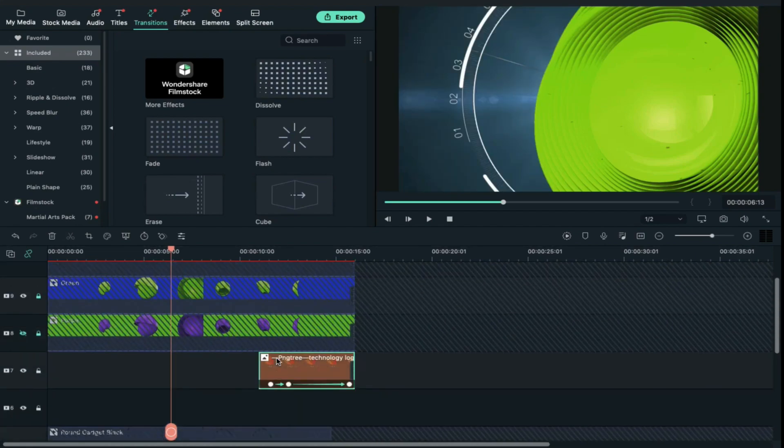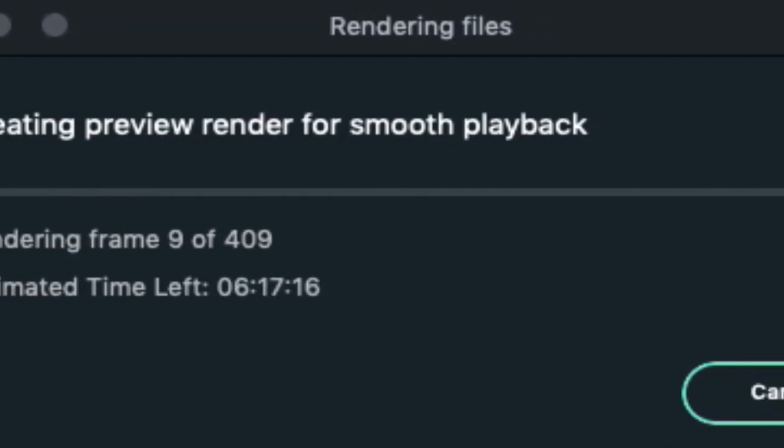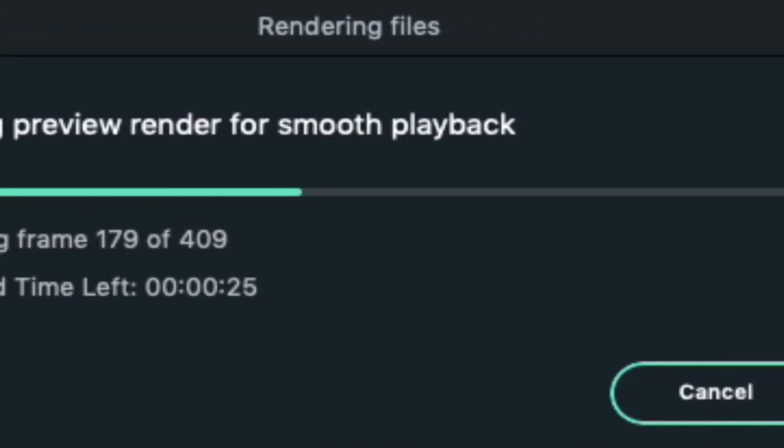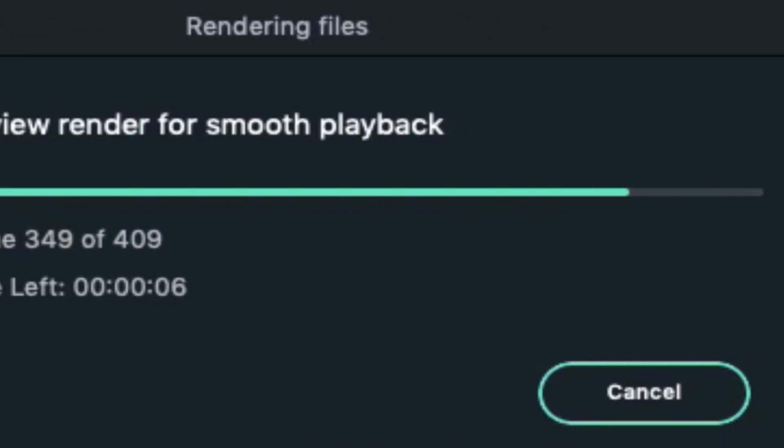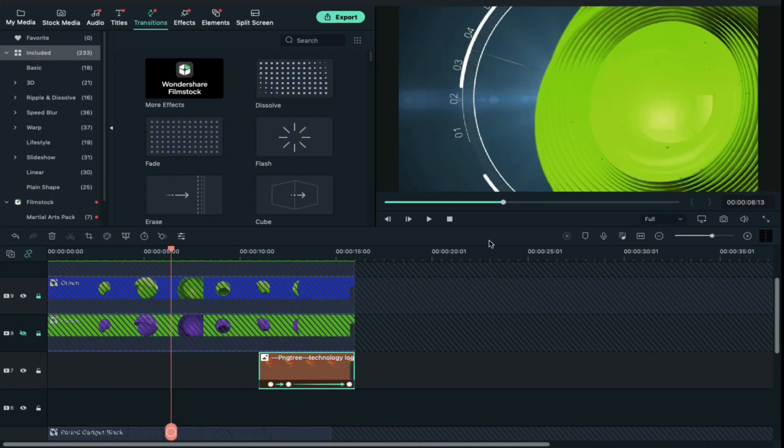Now click on the render button for smooth playback. Now let's play it.